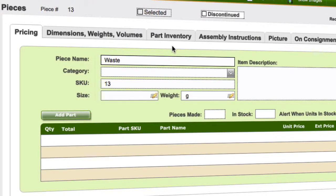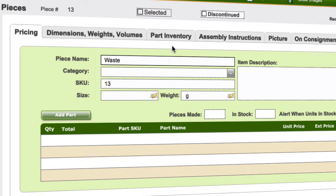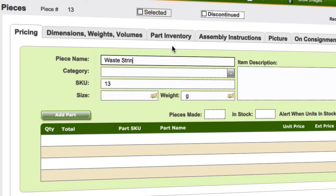Now you can be as creative as you like with this if you have waste for particular things. So you may have waste for beads, you may have waste for clay, you may have waste for string. If you feel the need to actually categorize that into different areas, you can. So you could call this waste string, for example, or waste clay, or whatever it might be, and then apply this so that you actually have individual waste records.